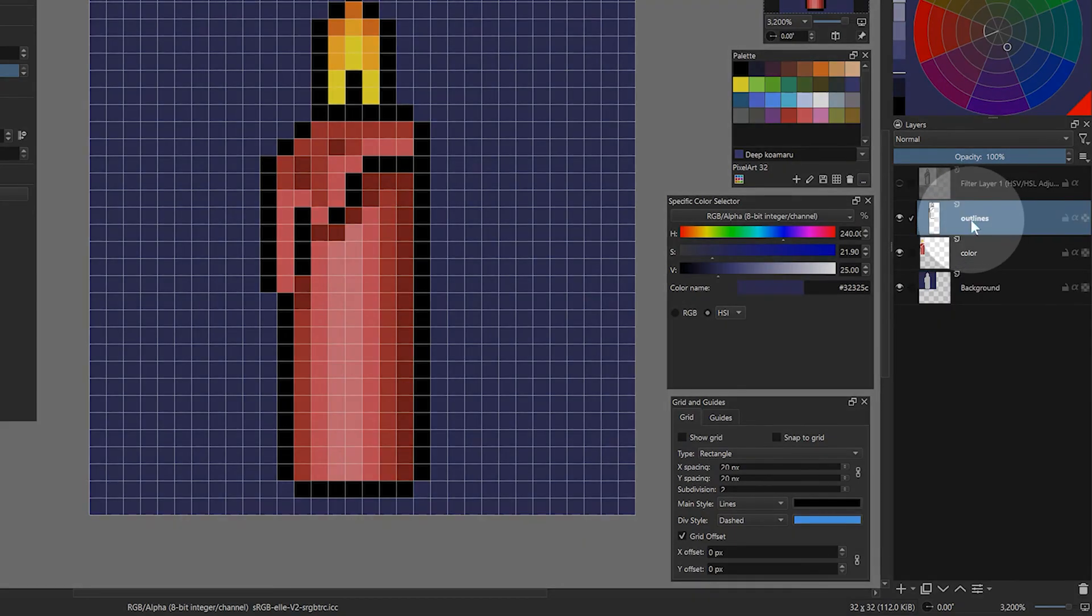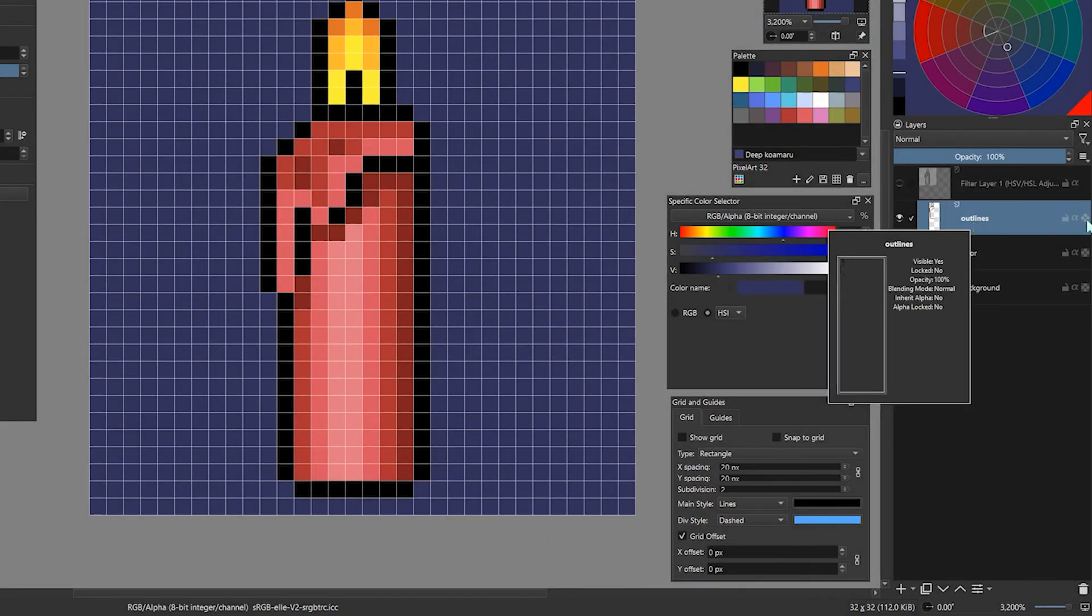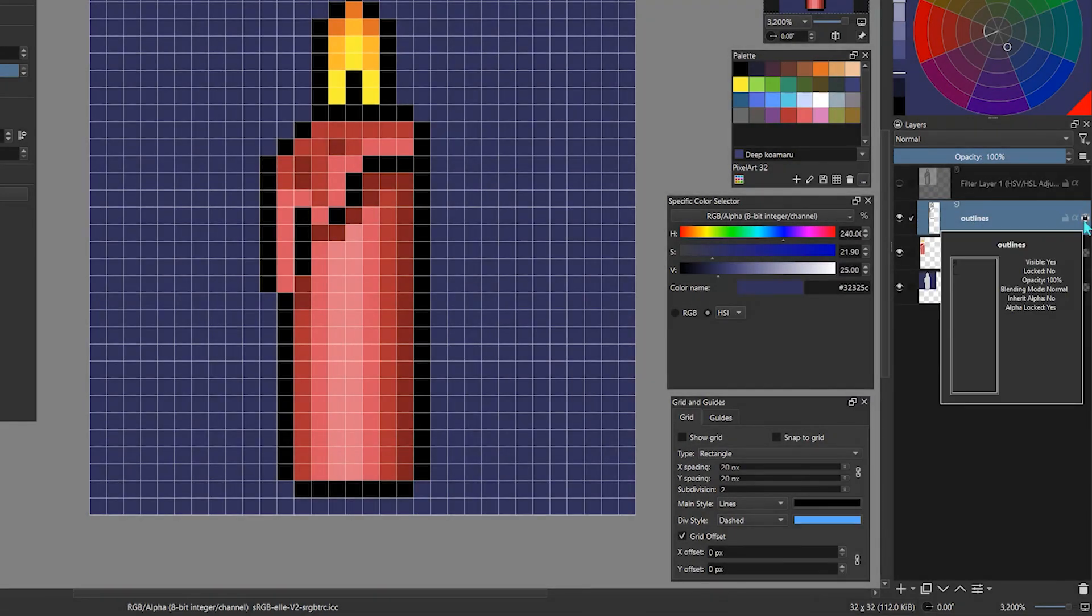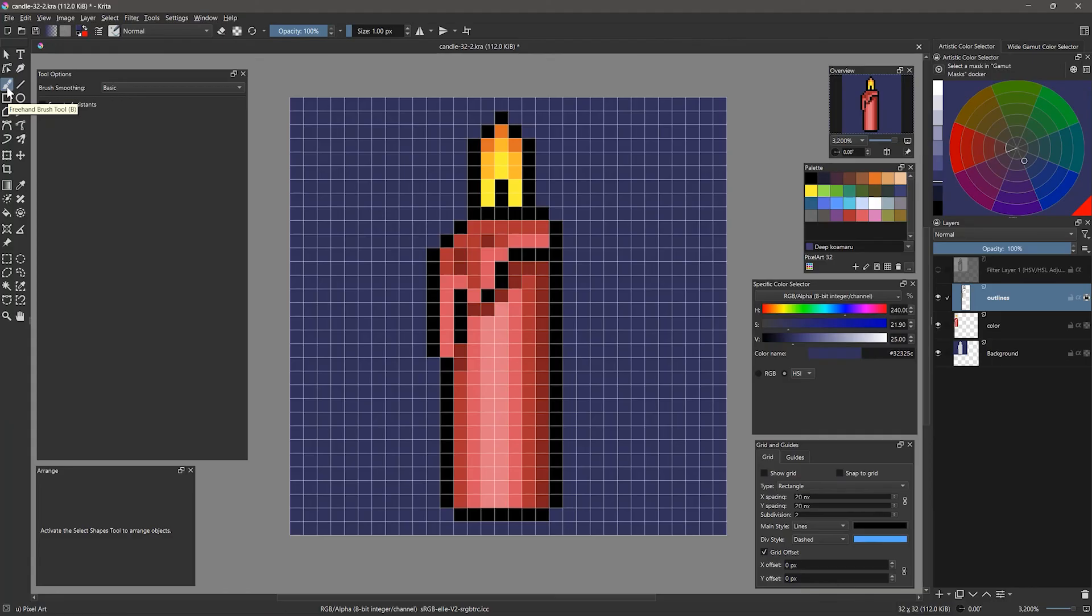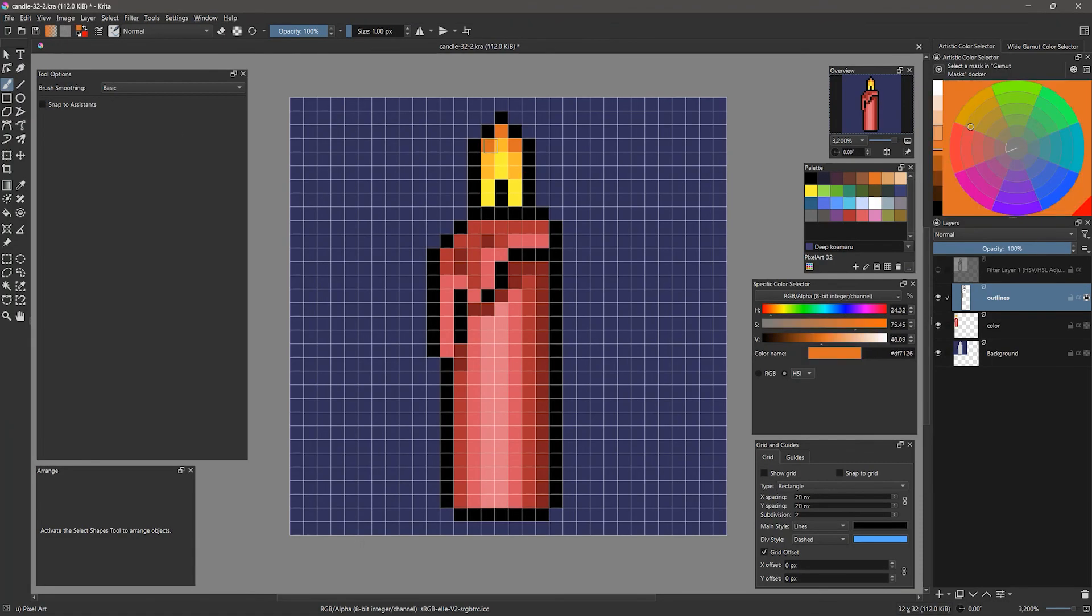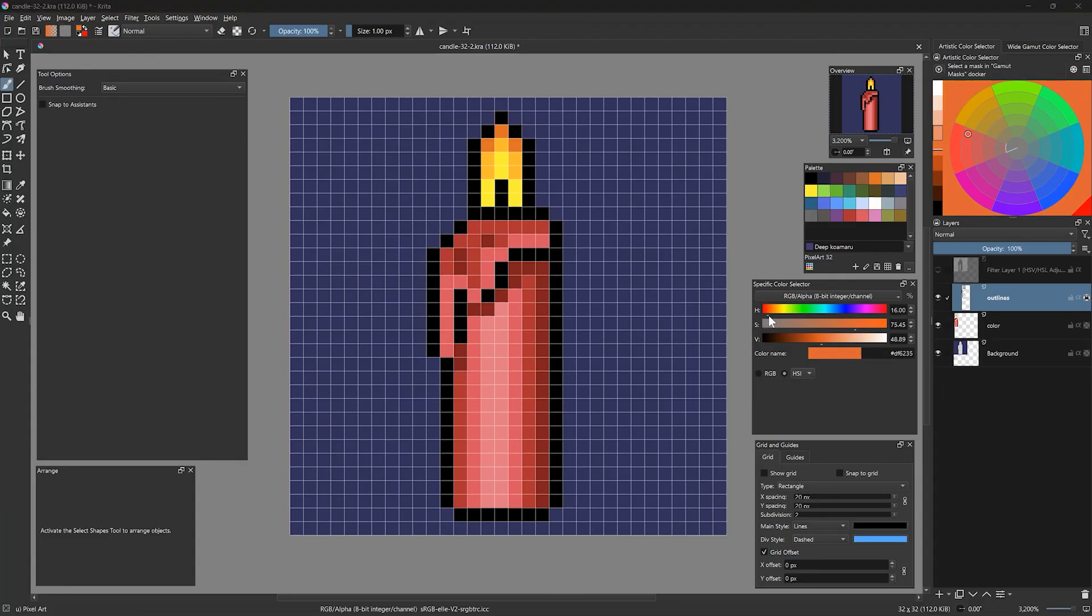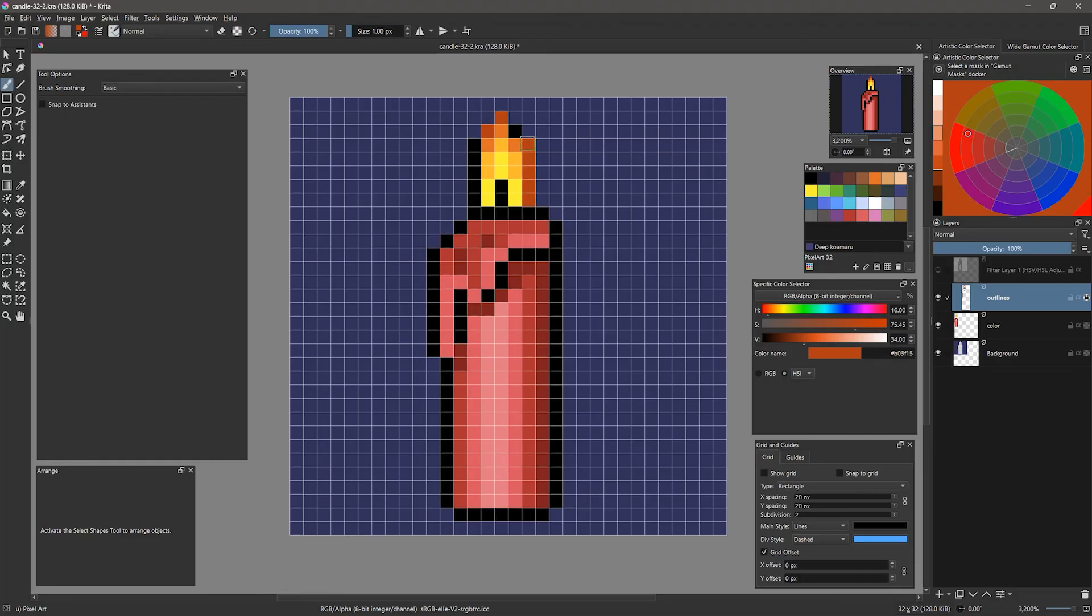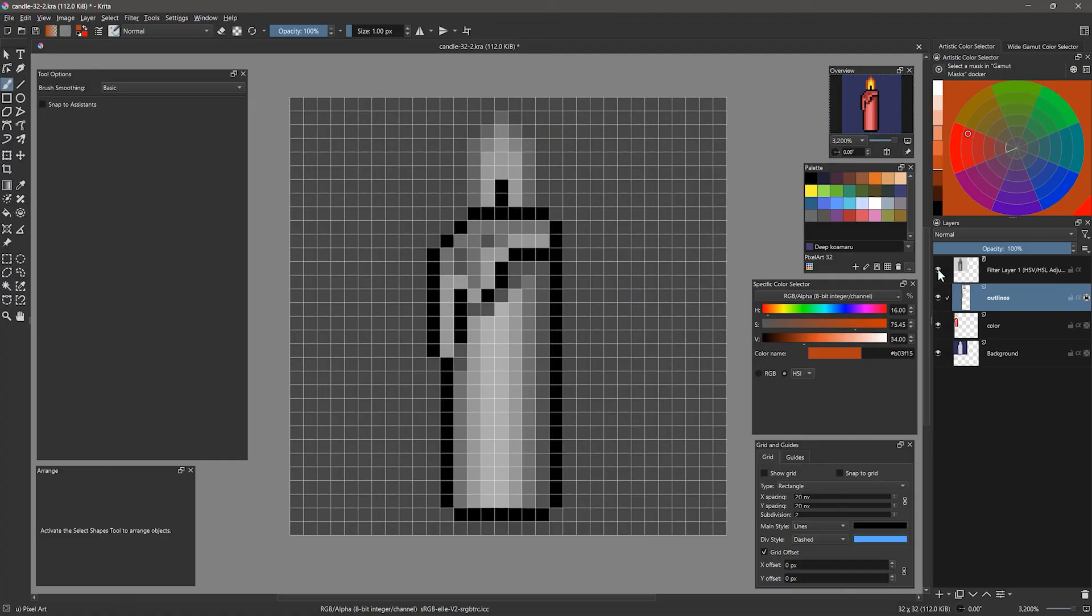Next, let's go to the outlines layer and enable lock alpha. This will ensure that we don't accidentally change the shape of the outlines. I'll sample the darkest orange and shift the hue toward red and make it darker. I'll paint over the outlines to make them orange where they are surrounding the flame. Check the values to ensure it is darker. Now this really looks like a flame.